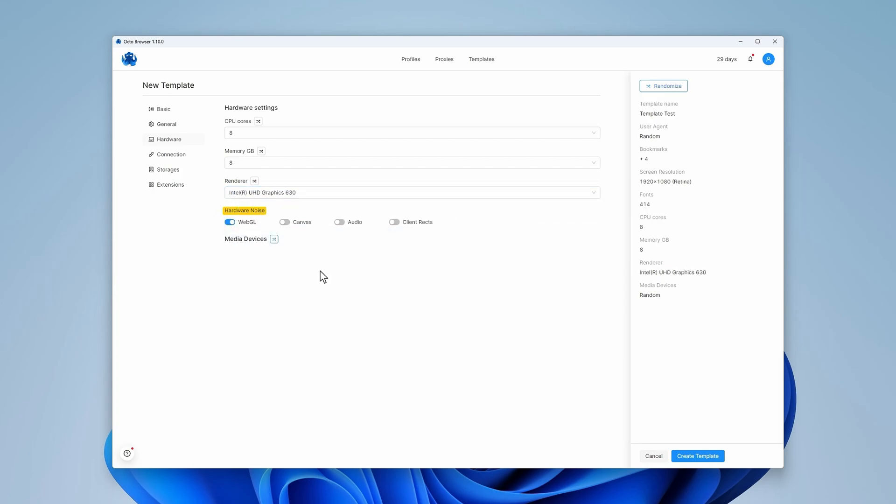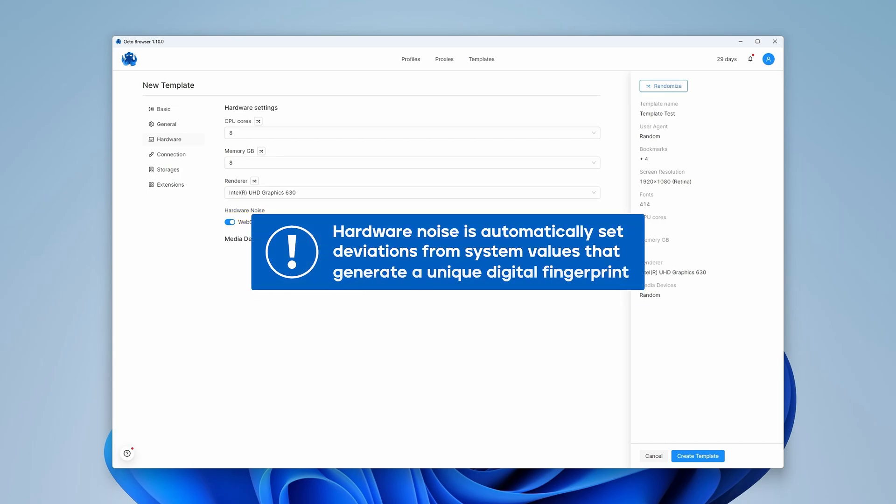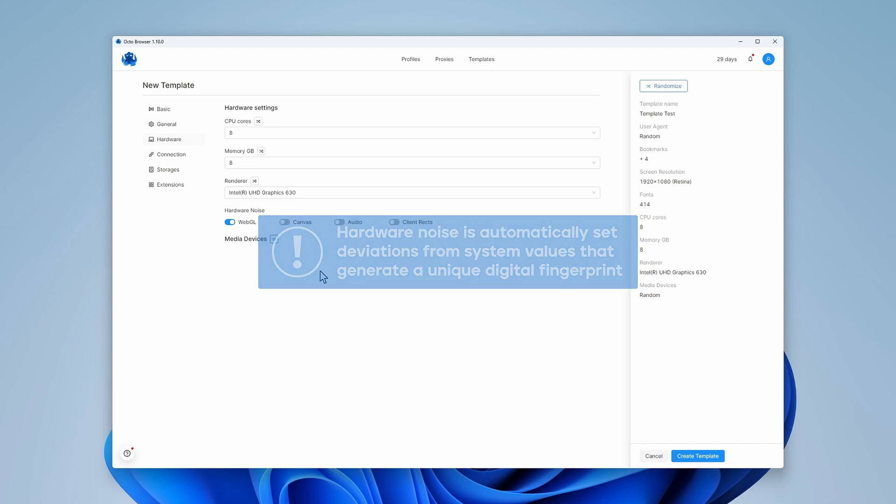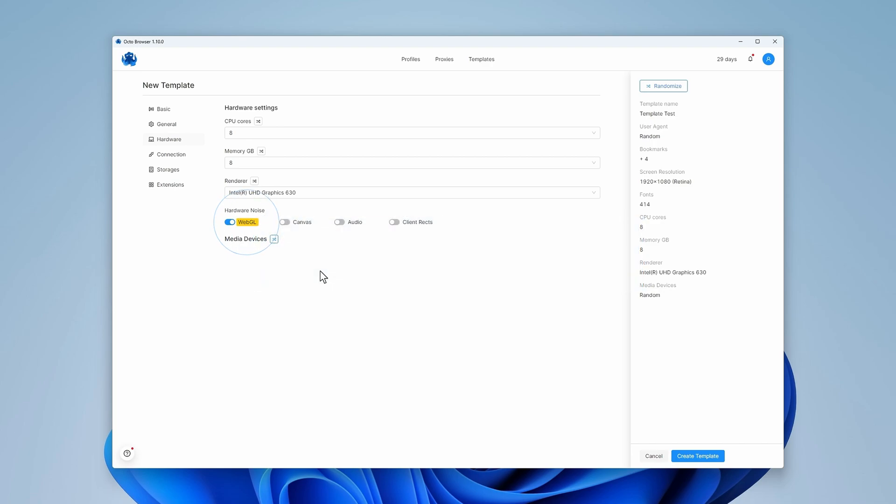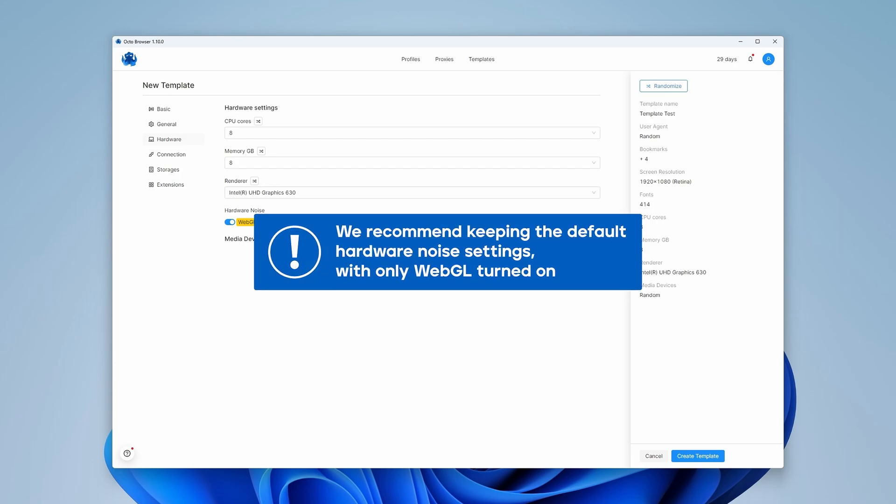The next section concerns hardware noise. Hardware noise is automatically set deviations from system values that generate a unique digital fingerprint. By default, only the WebGL setting is turned on and we recommend using specifically this parameter as some services might negatively react to the presence of hardware noise.